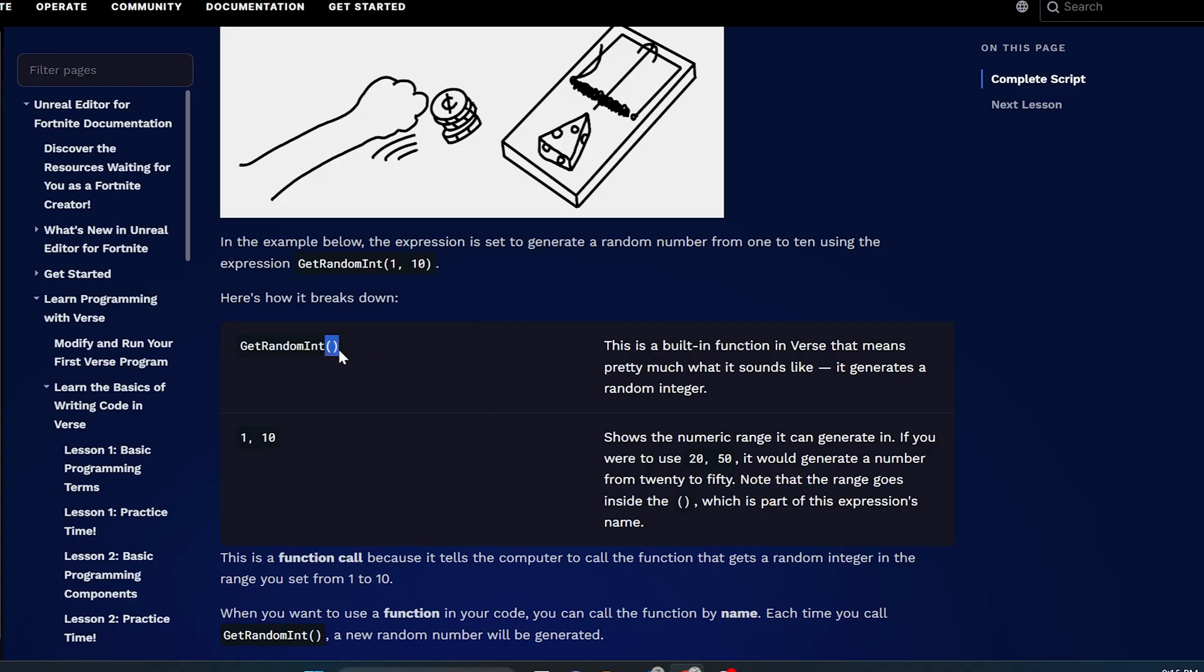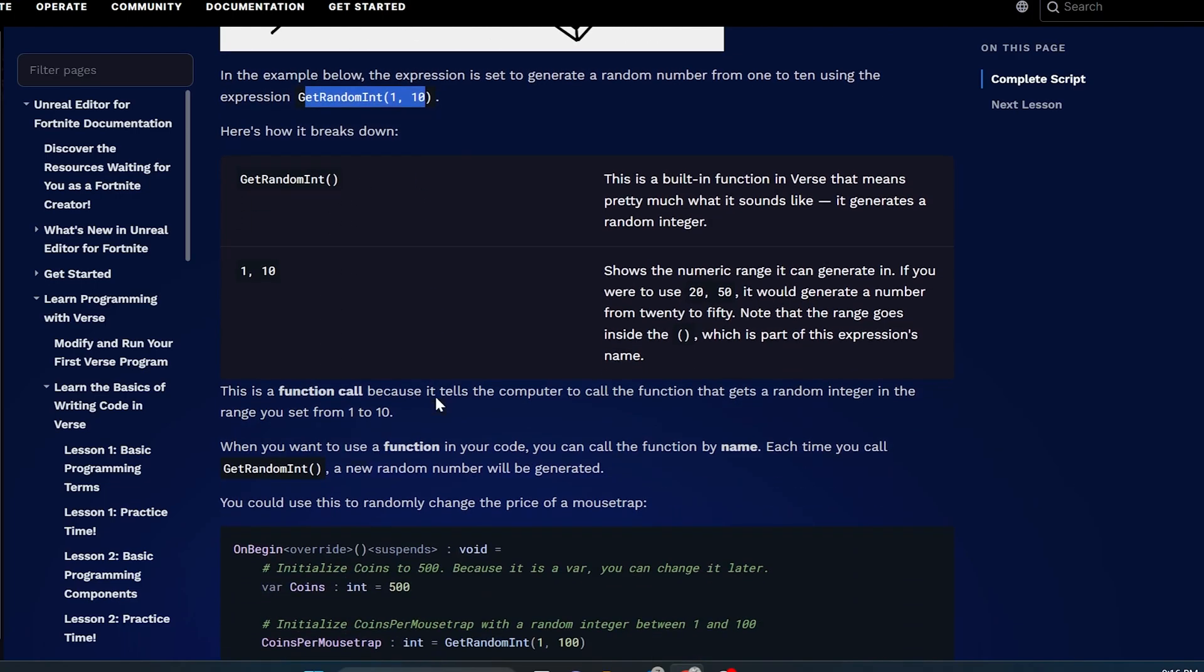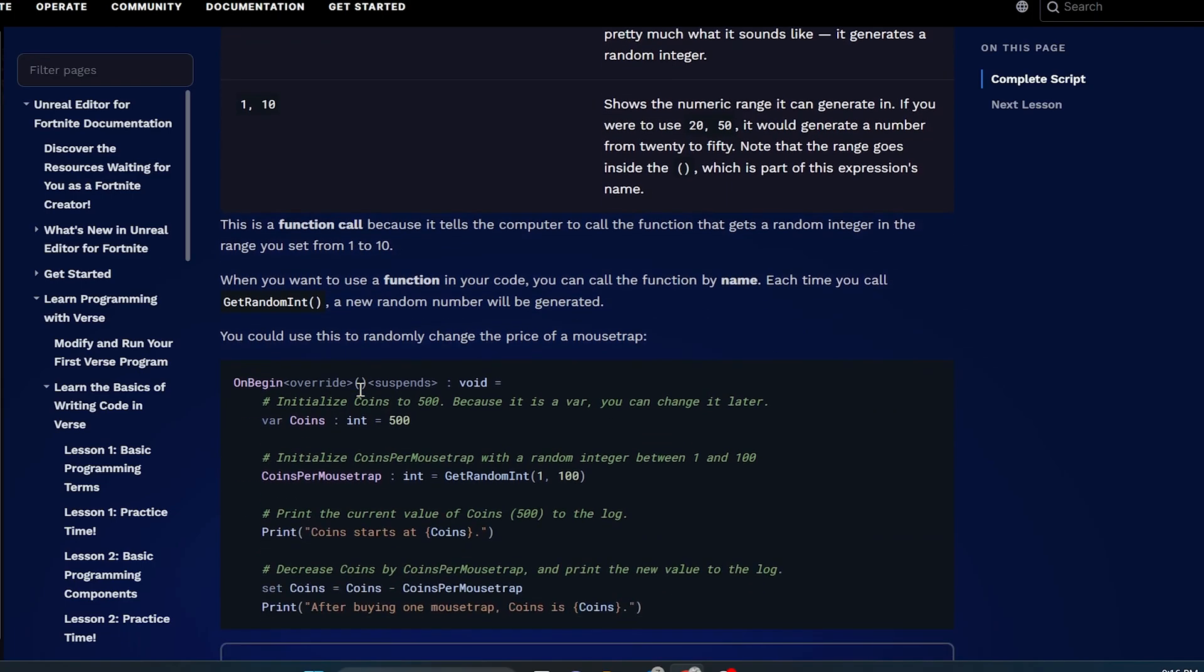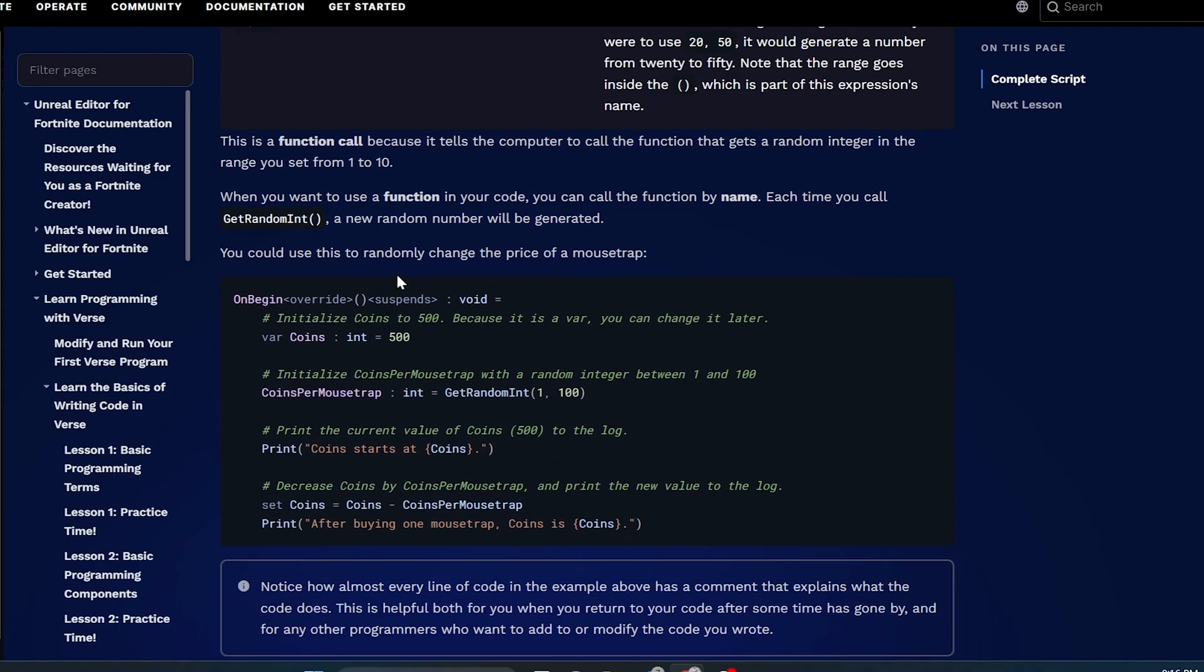Note that the range goes inside the parentheses, which is part of this expression's name. That's where the range would go inside this function. This is a function call because it tells the computer to call the function that gets a random integer in the range you set from 1 to 10. Each time you call get random int with the parentheses, a new random number will be generated. You can use this to randomly change the price of the mousetrap.